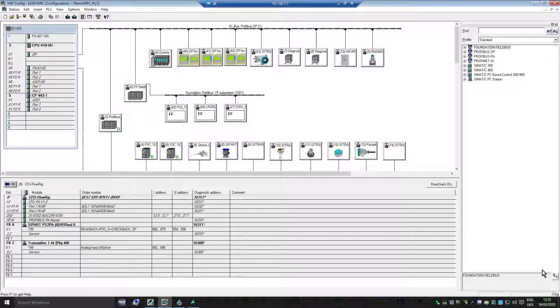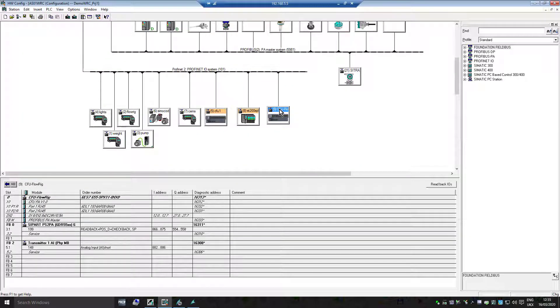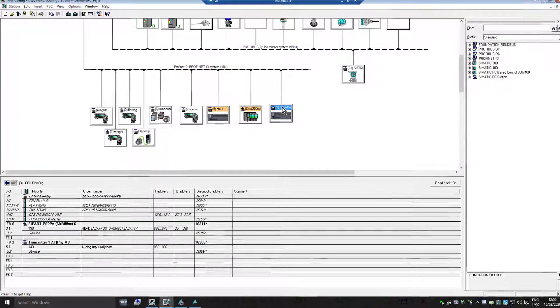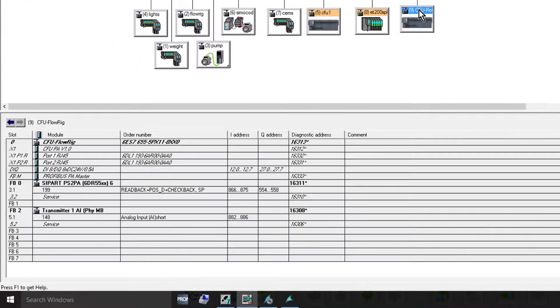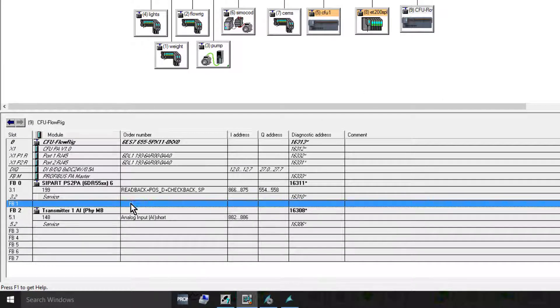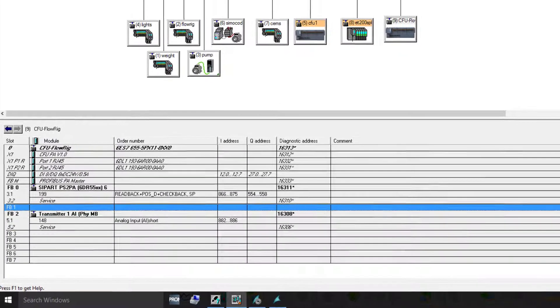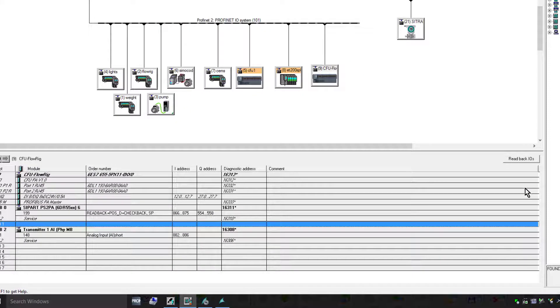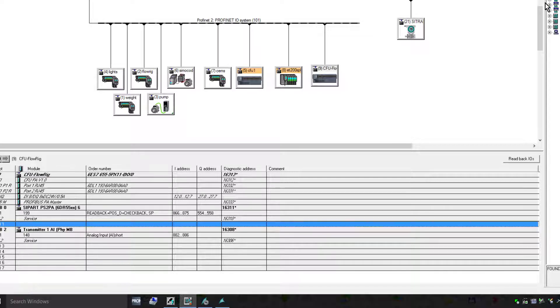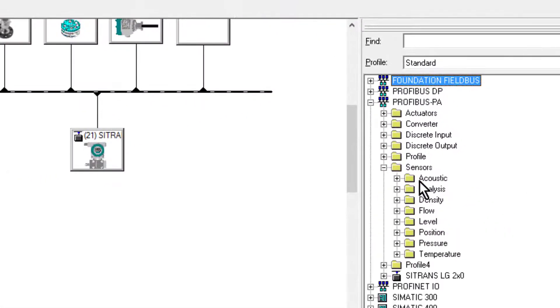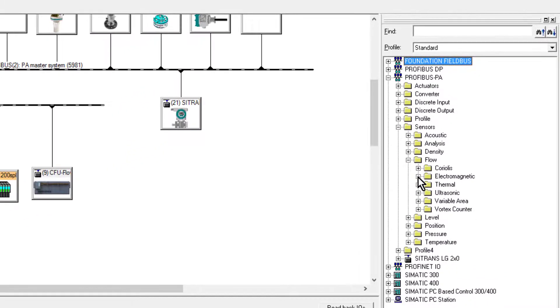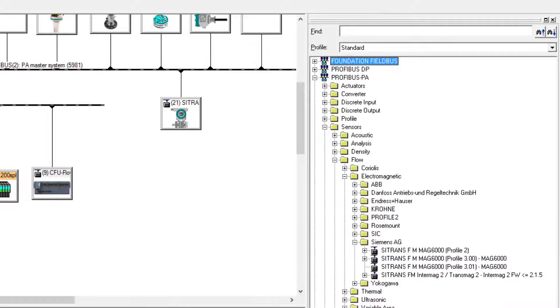Down here we have the Compact Field Unit, and I've deleted out of the project the device connected to FB1. Now I know that I could look through my sensor list, and I know it's a Siemens magnetic flow meter with a PROFIBUS 3010 card.